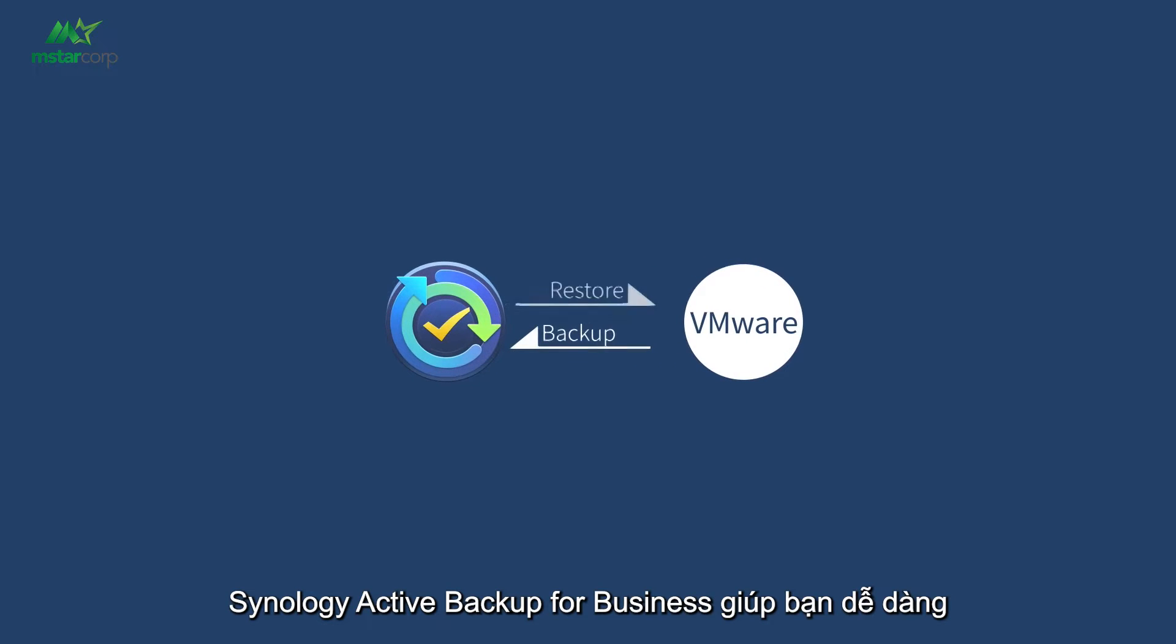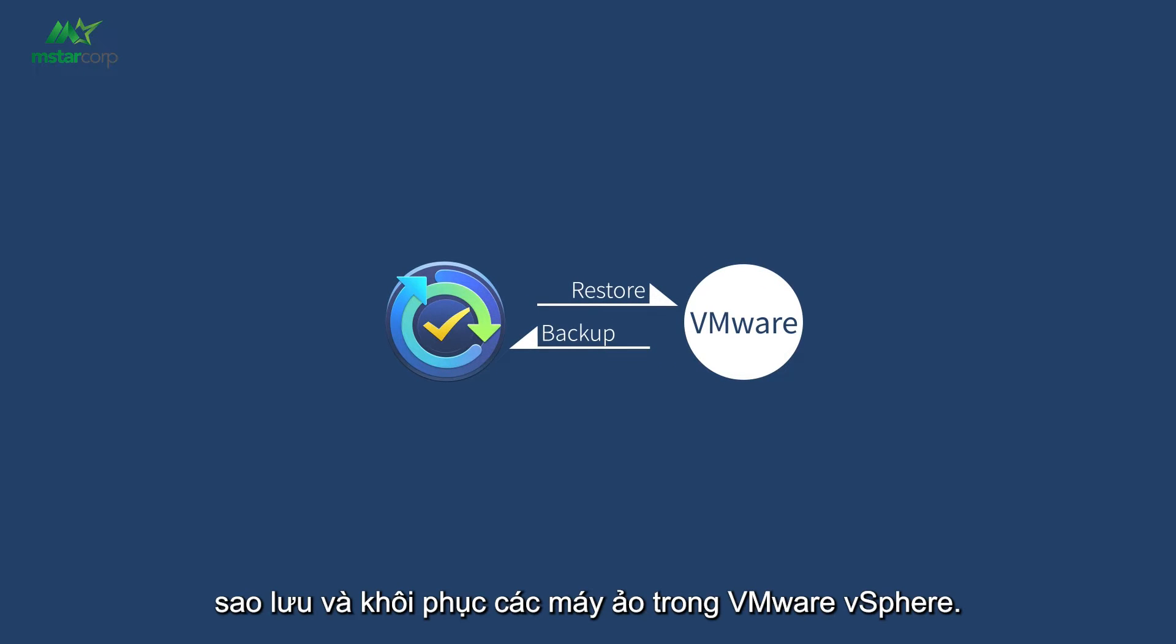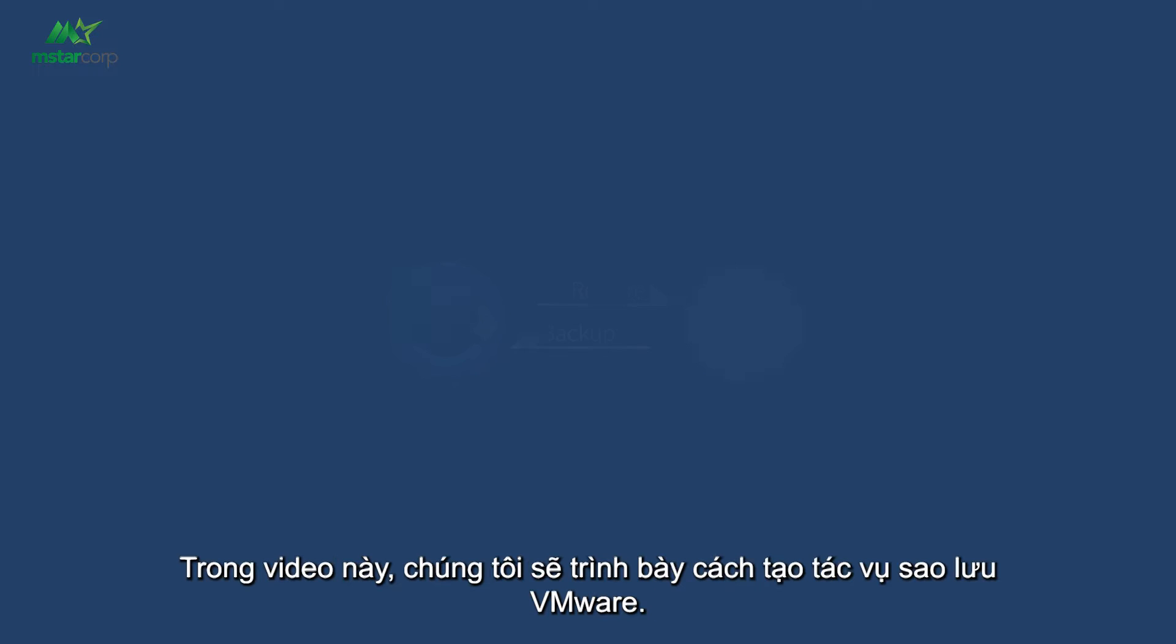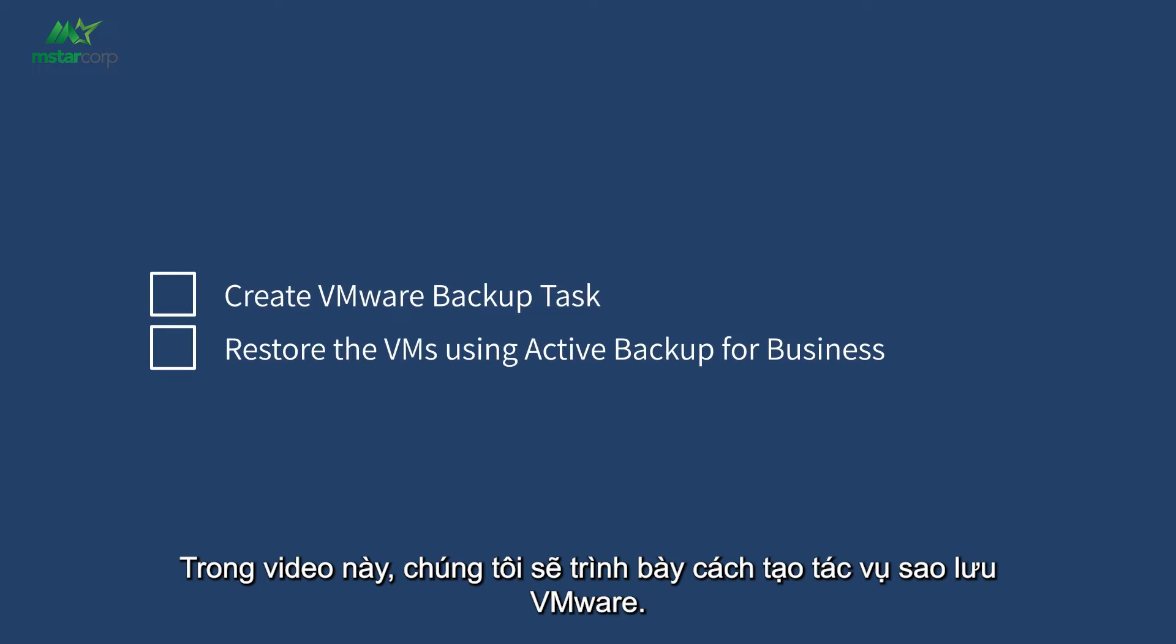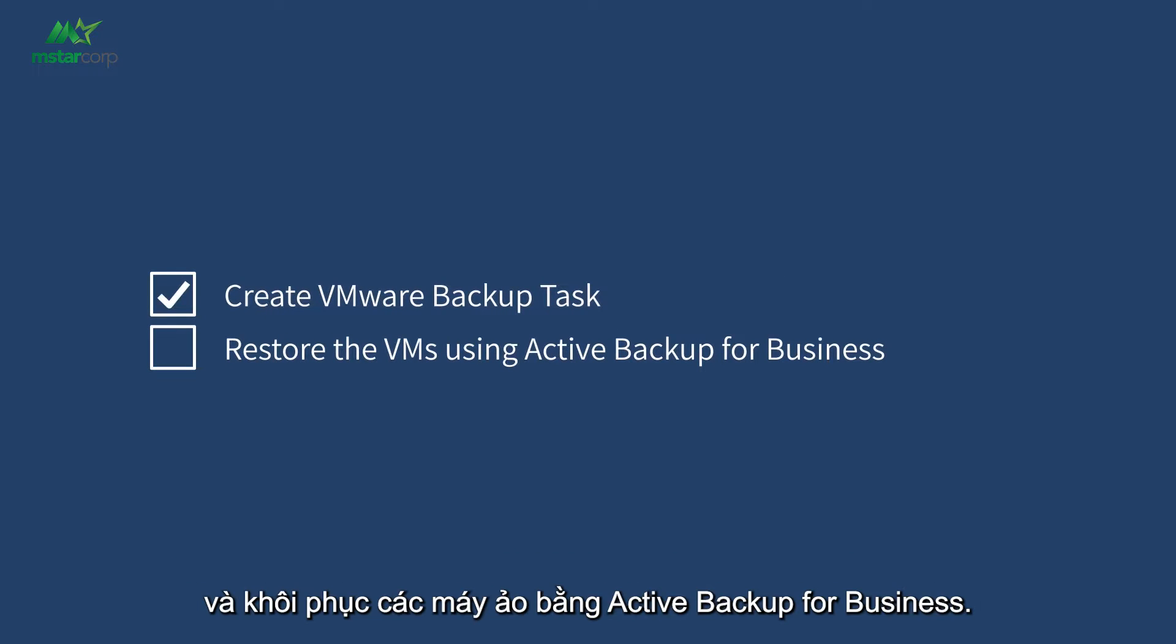Synology Active Backup for Business makes it easy to backup and restore virtual machines in VMware vSphere. In this video, we'll demonstrate how to create a VMware backup task and restore the virtual machines using Active Backup for Business.